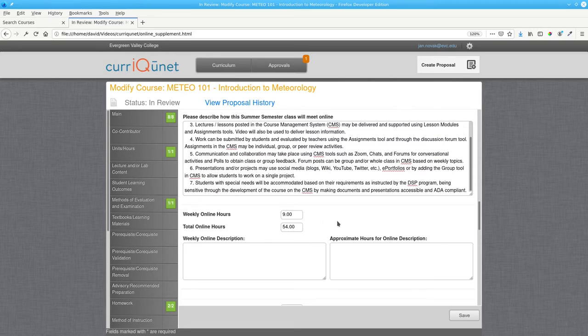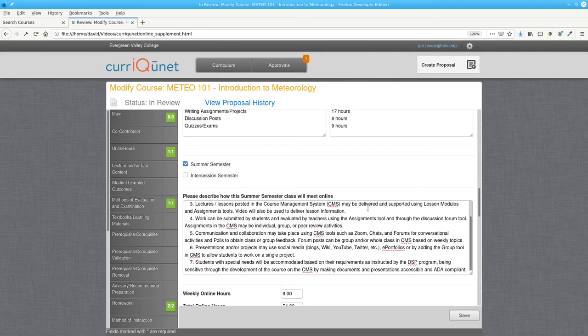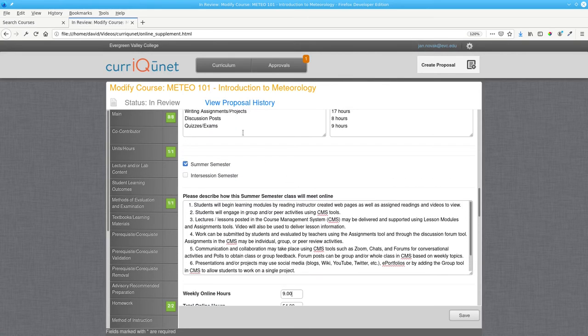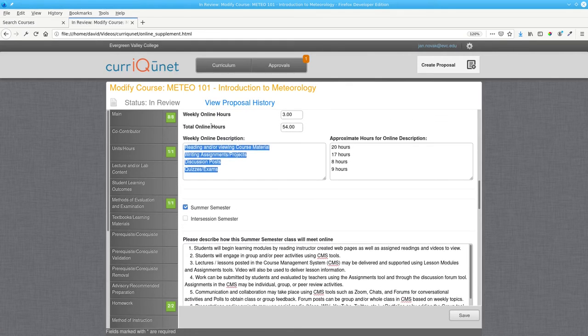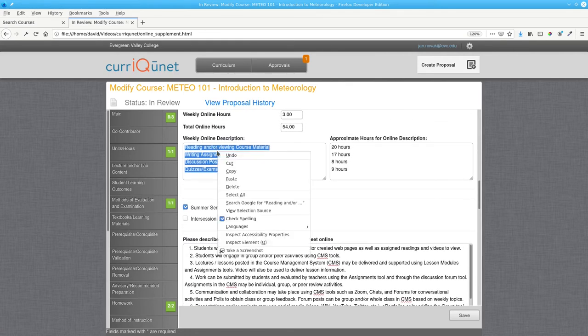For the weekly online description and approximate hours, you may either use the template file, or you can copy and paste from the field above.